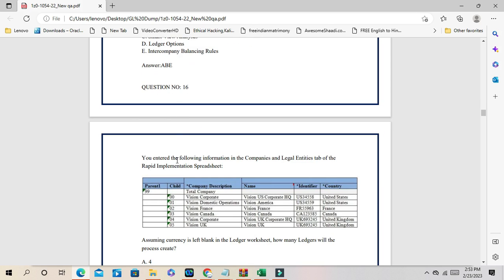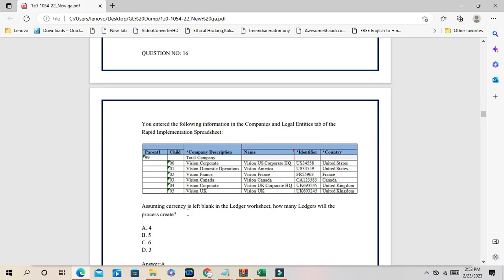Question number 16: you entered information in the Companies and Legal Entities tab for a rapid implementation spreadsheet. Assuming the currency field is blank in the ledger worksheet, how many ledgers will be processed? Looking at the countries: UK is one country, Canada is one, France is one, and the US entities (Vision US Corporate and America) can share one ledger. So a total of four ledgers can be created for all these legal entities.